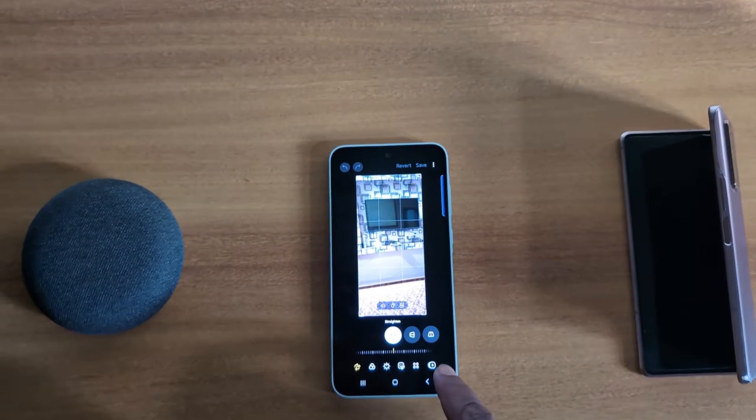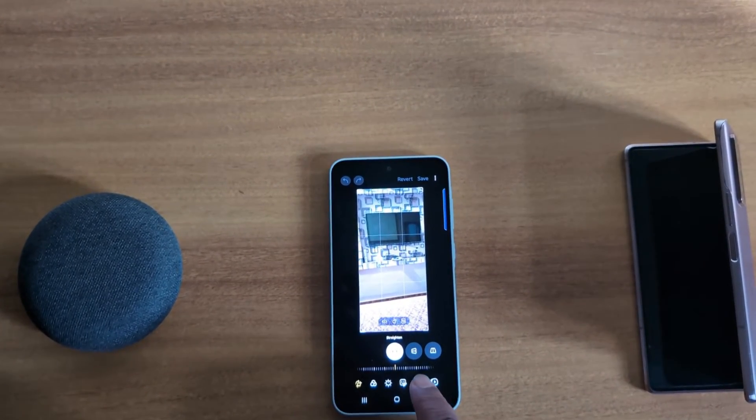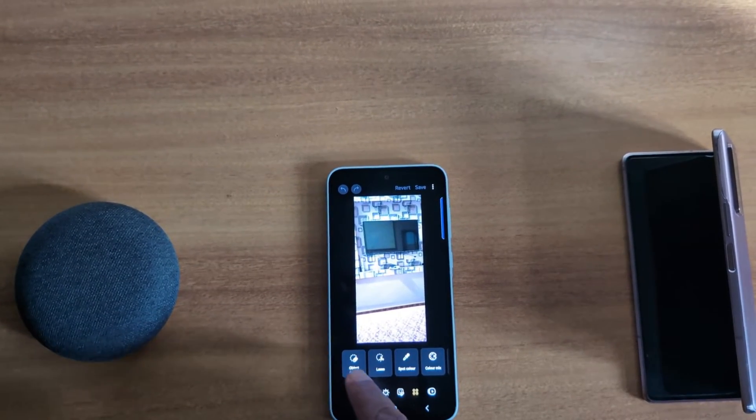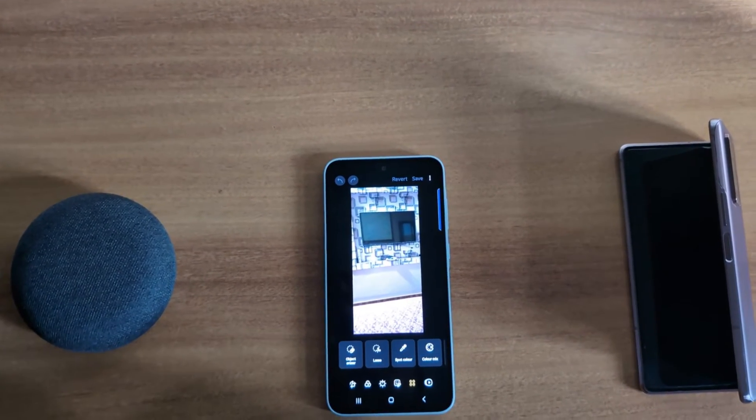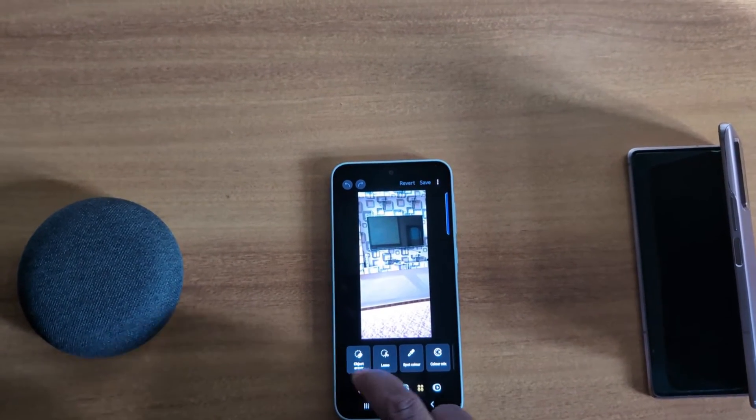Now we can see a list of options. Tap on the second to last option. Now here you can see Object Eraser option. Tap on it.